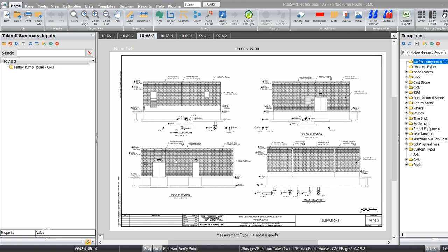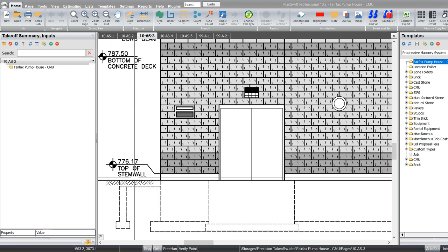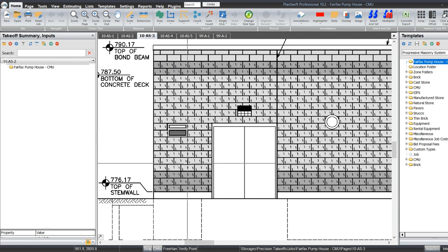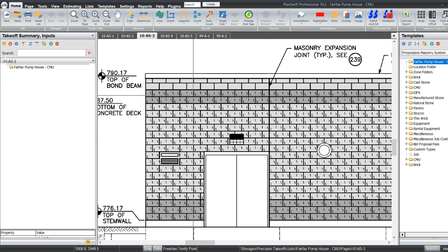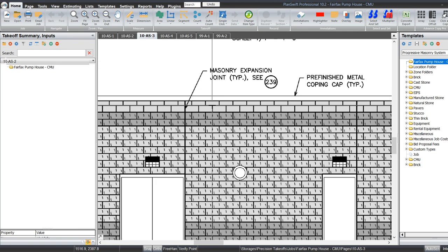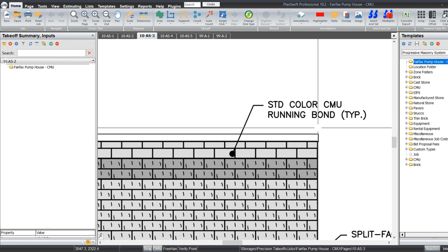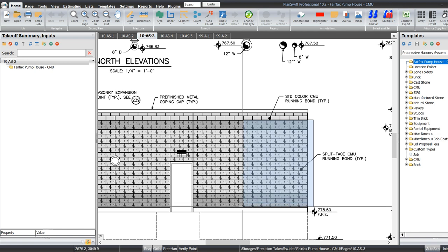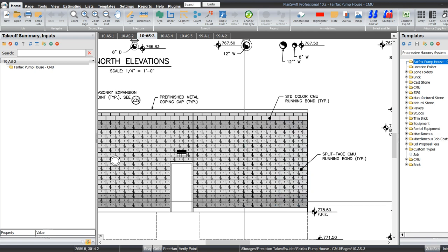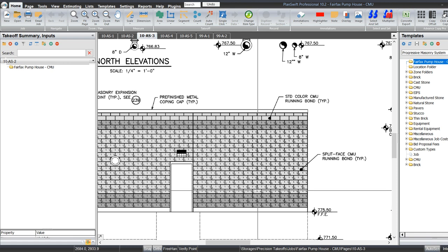All right guys, we're back with another video. We're going to do a block takeoff this time and this wall is a little bit different. If we zoom in here you can see we've got three courses of a different colored block at the bottom, then somewhere around 11'4" or so through the middle, two more courses of that same block, then some standard block at the top. All this from the bottom up is a split face, and we've just got two courses of standard block at the top. We're going to run through a takeoff to show how we can accomplish all these different blocks in the same wall.